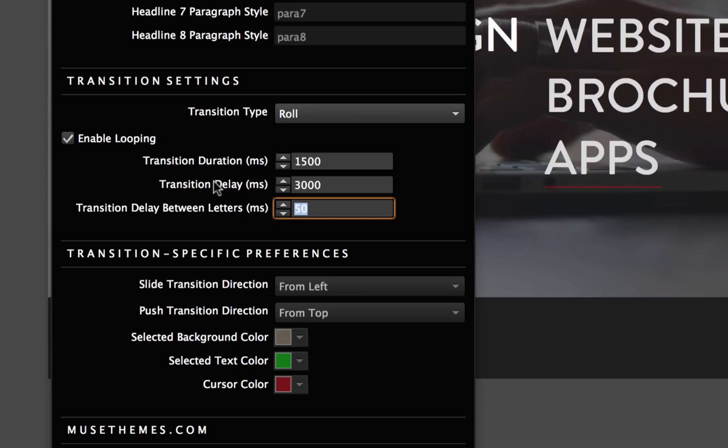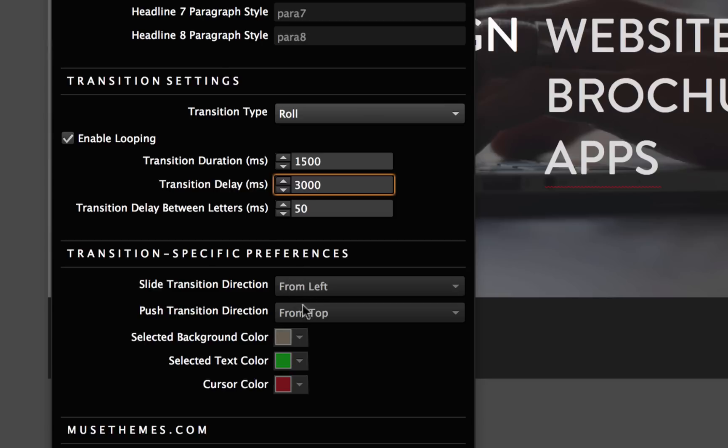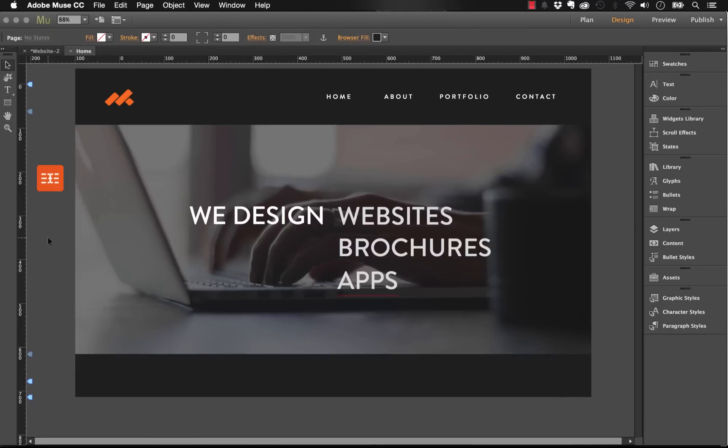We've got transition delay between letters. This box is only available for specific types of animations. Roll is one where each letter animates individually. We could change this setting. For now I'm just going to leave this set at 50. Below that in the transition specific preferences, we don't have any options that came alive from selecting the roll transition type, but we'll jump into those after. Let's preview this again. I'm going to hit Command Shift E to preview in the browser.